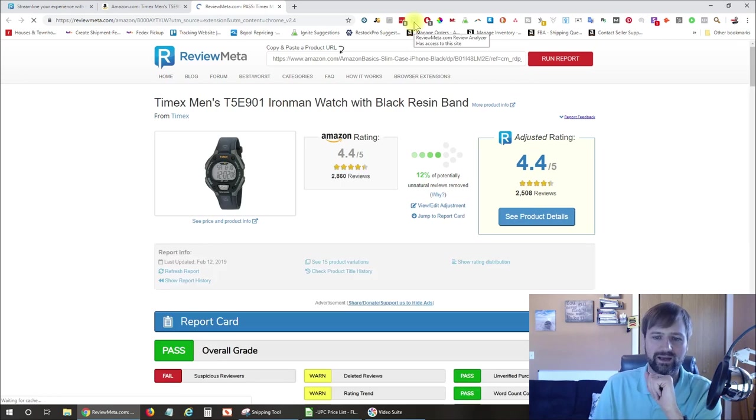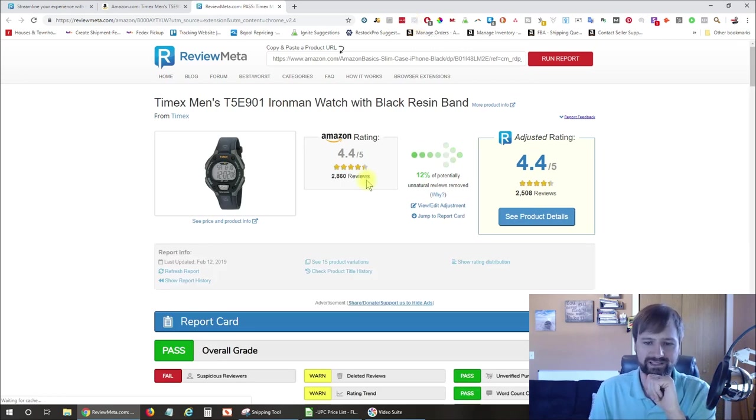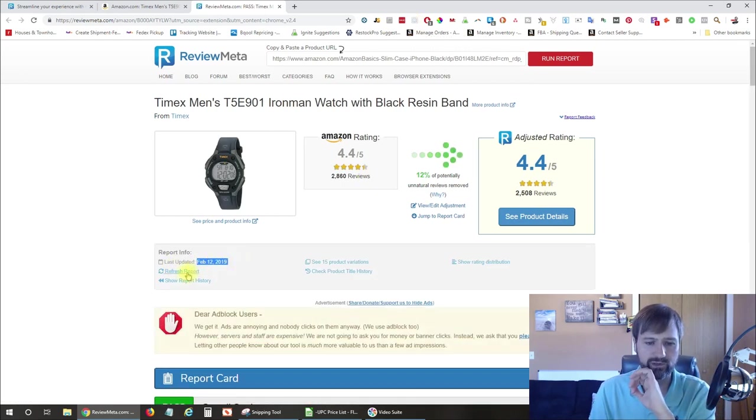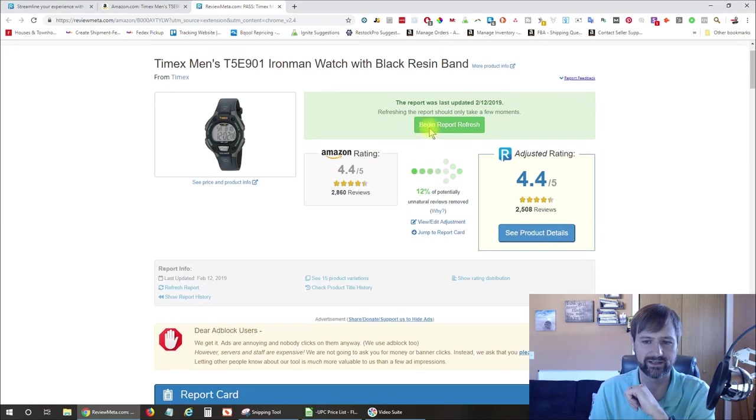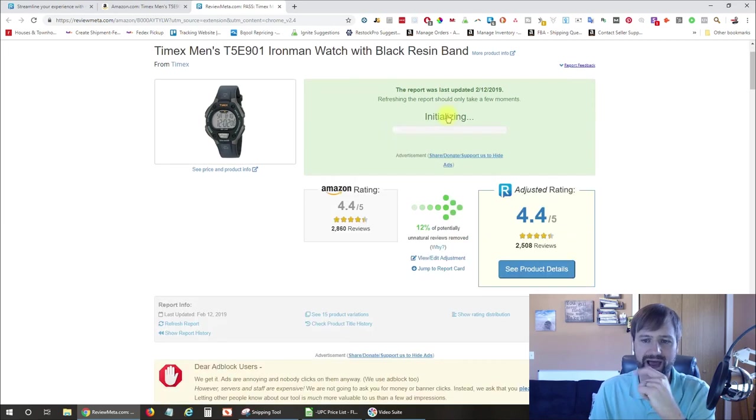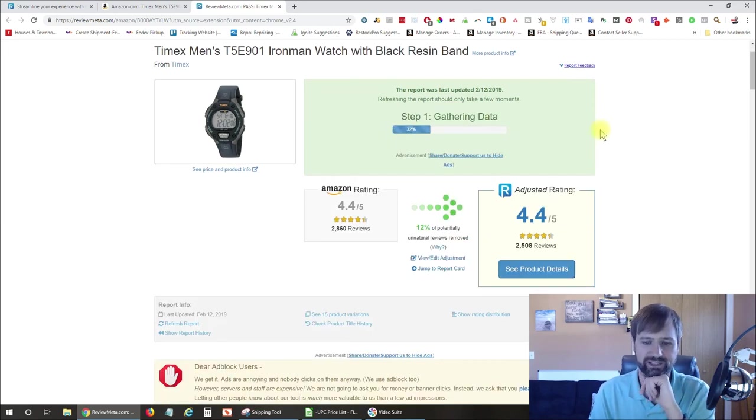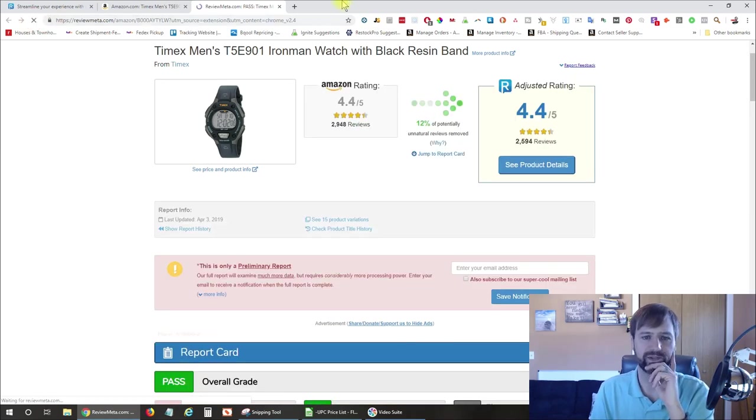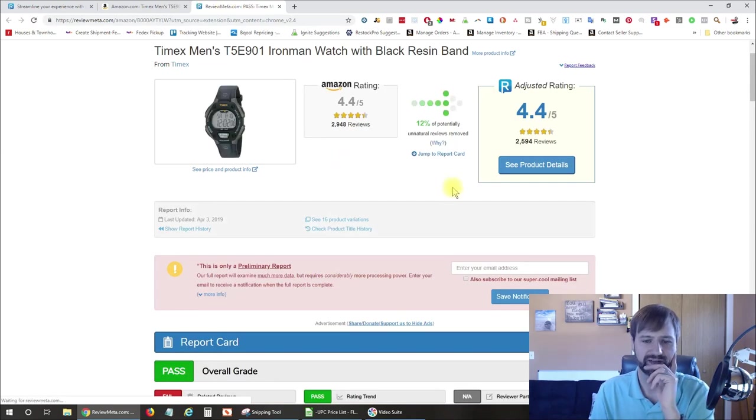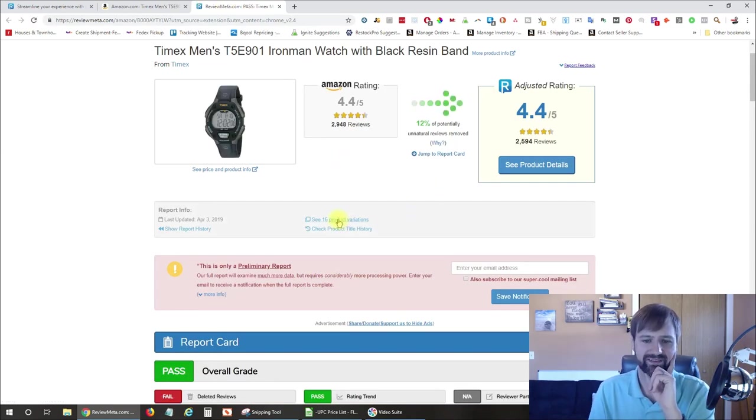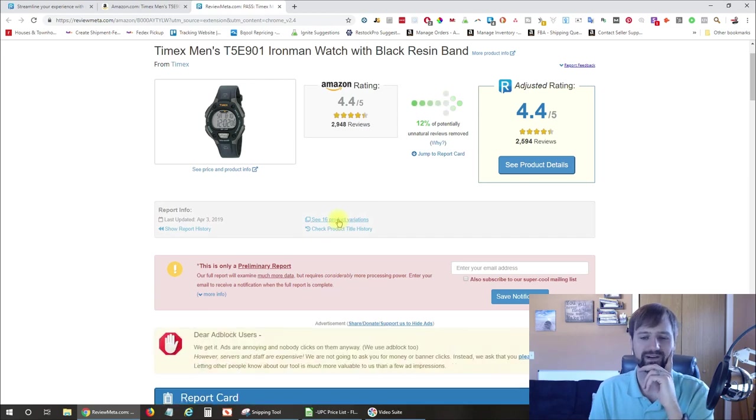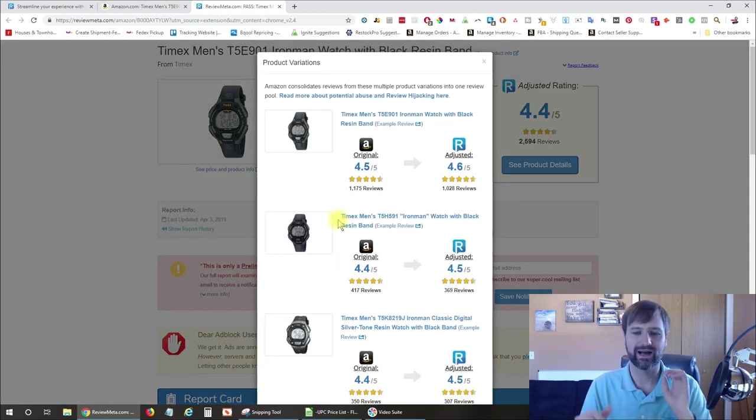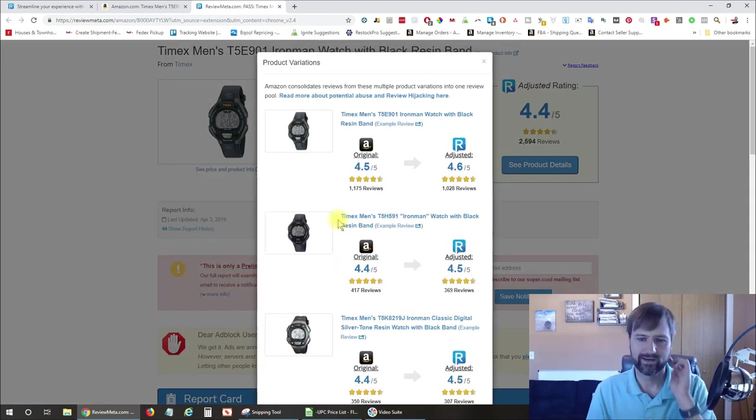You can see the report. We can refresh that here, so I'm going to do that. Let that refresh, get the latest information. Again, I like to reload the page. So now we have 16 product variations with reviews. So we're going to go ahead and click on that.